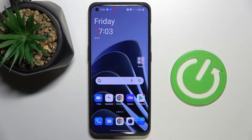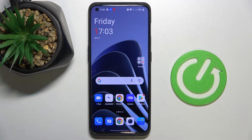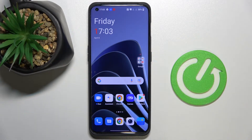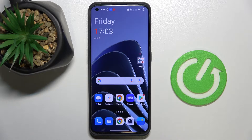Hi everyone, today in front of me I have this OnePlus 10 Pro smartphone, and in this video I would like to show how you can activate the keyboard clipboard on this device.